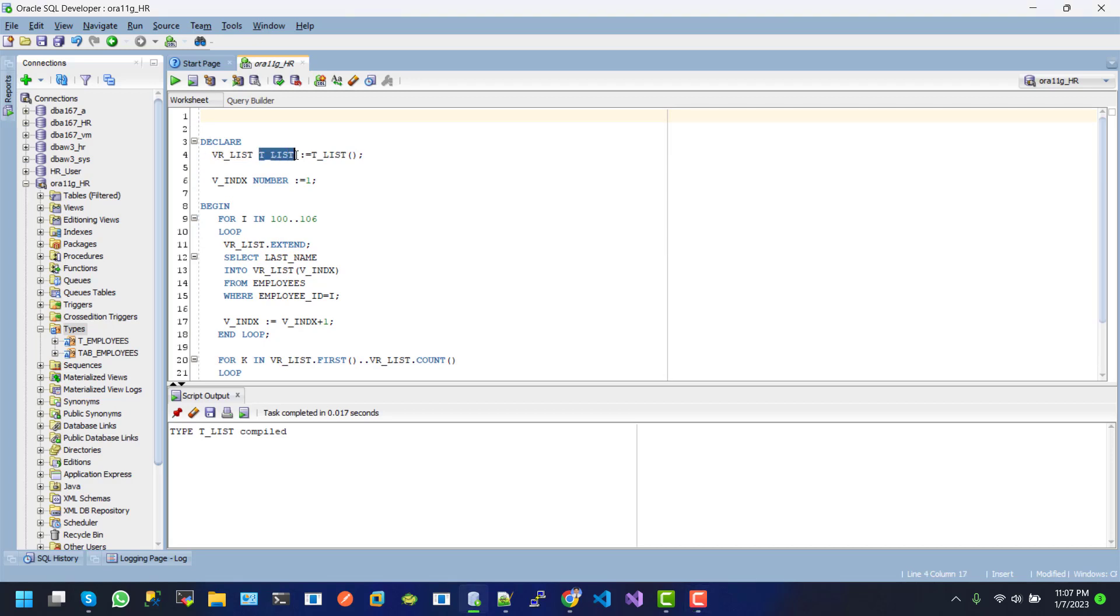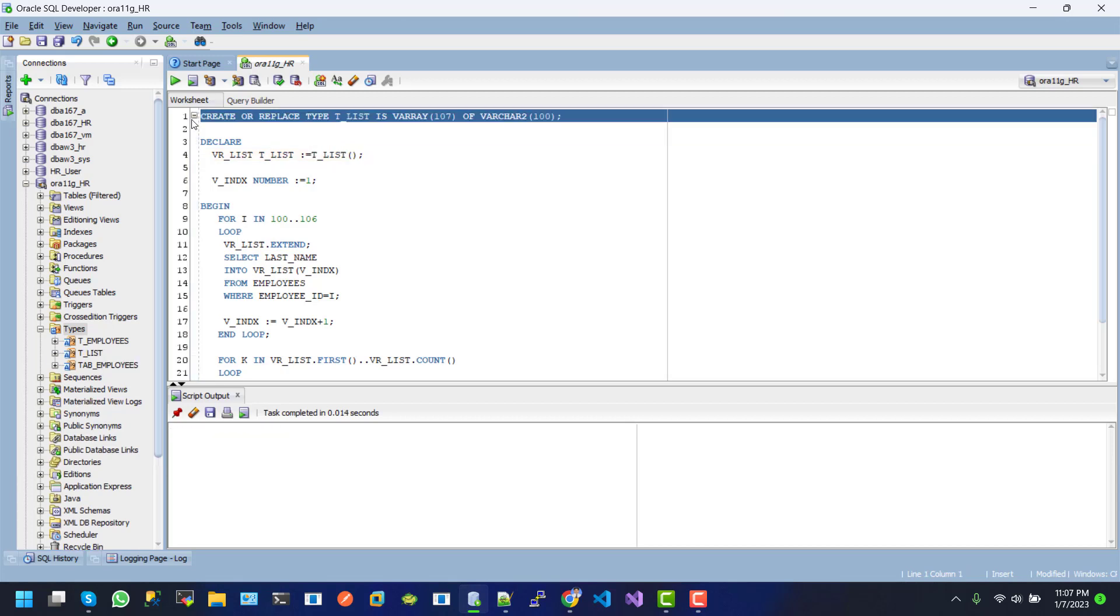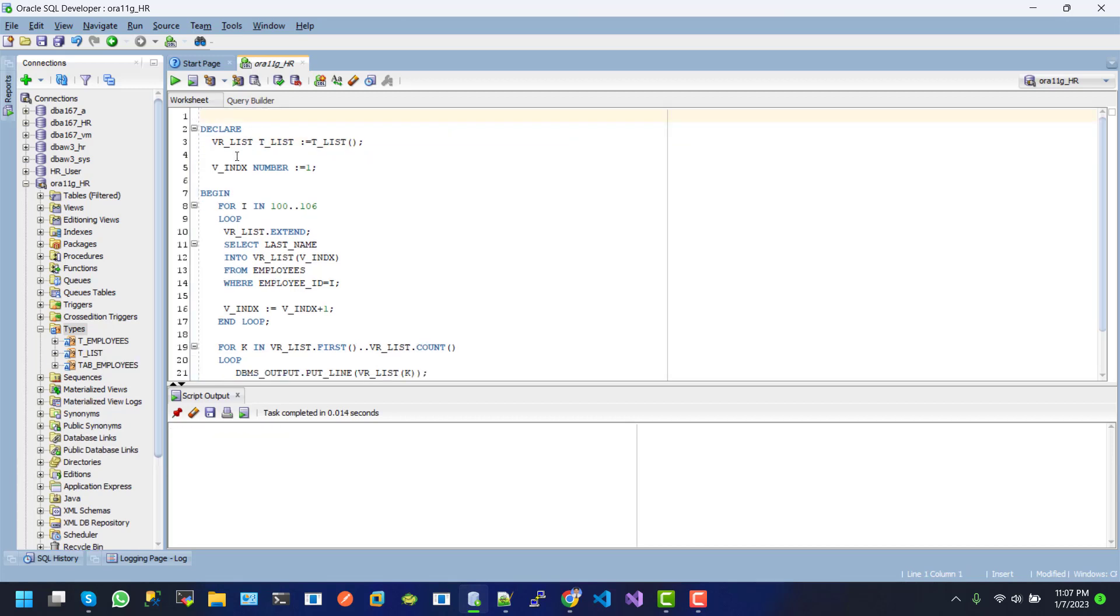And here is the tlist creation object. And after then, we can see the line number 5, we declare a variable, which is vindex and its initial value is 1.